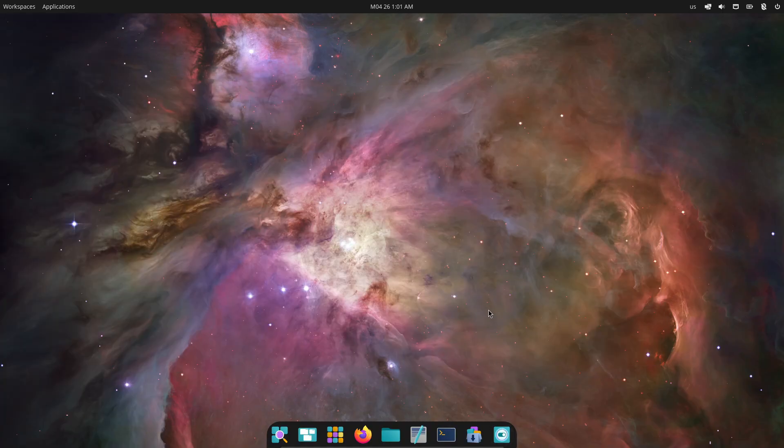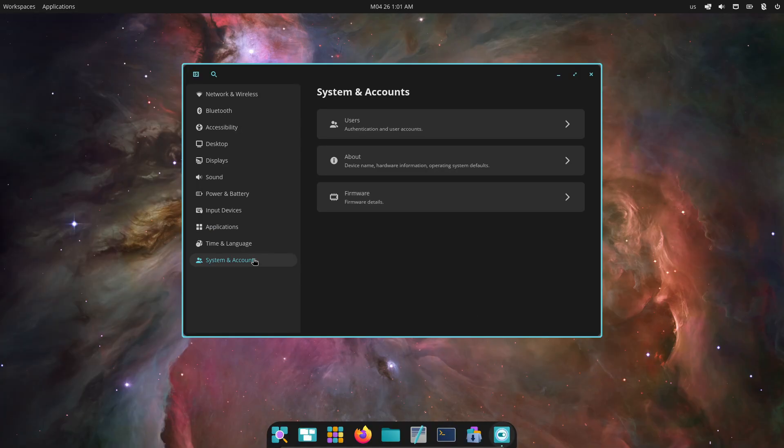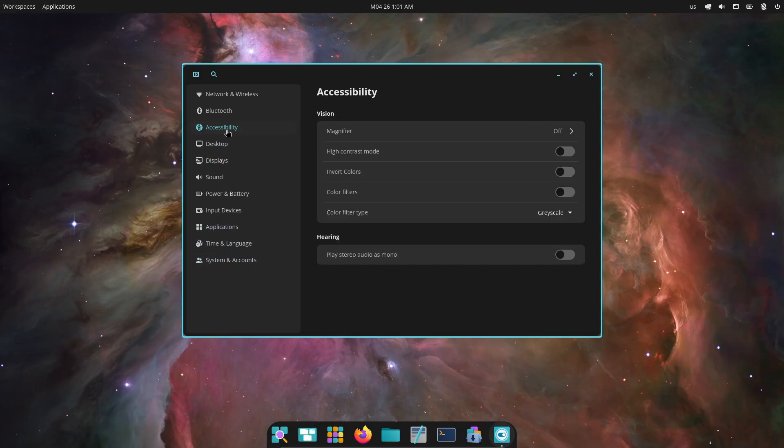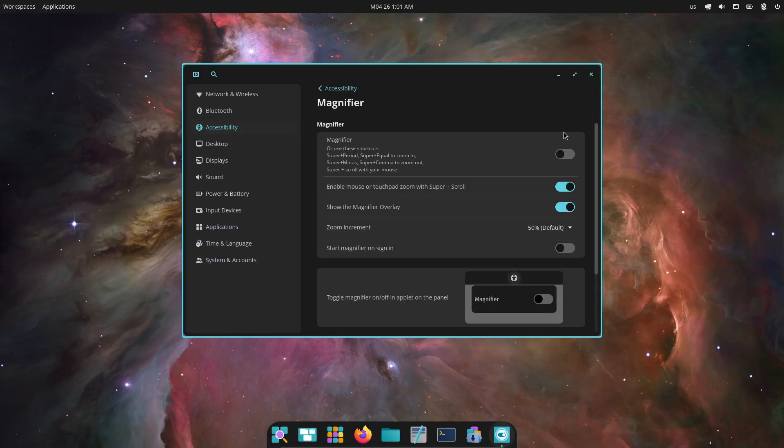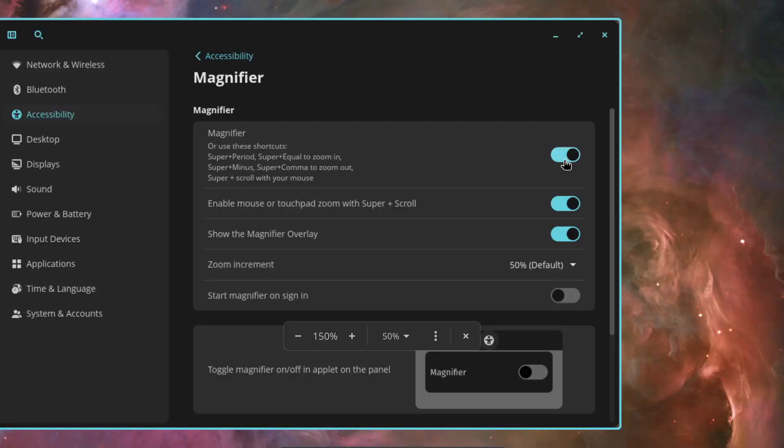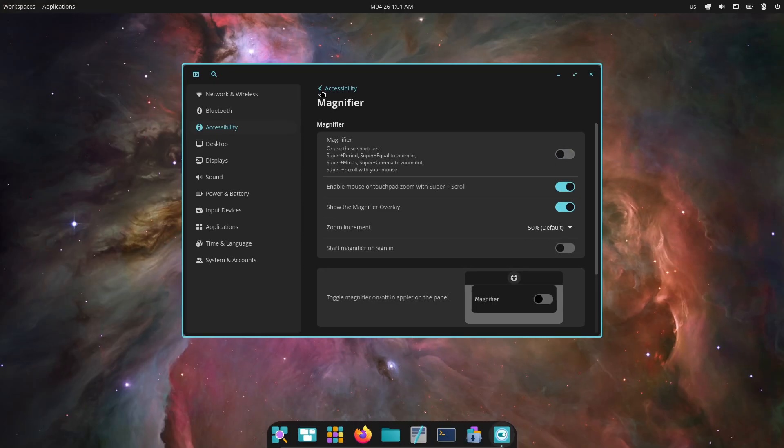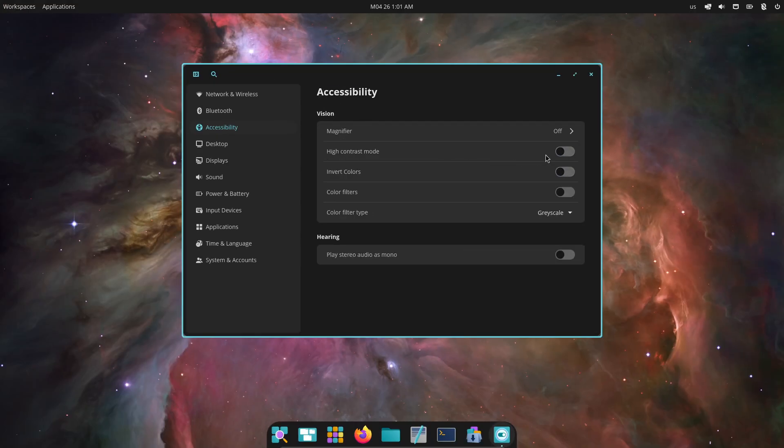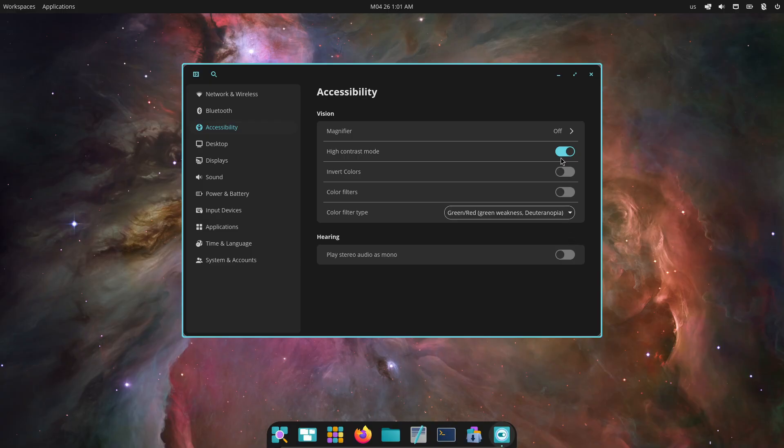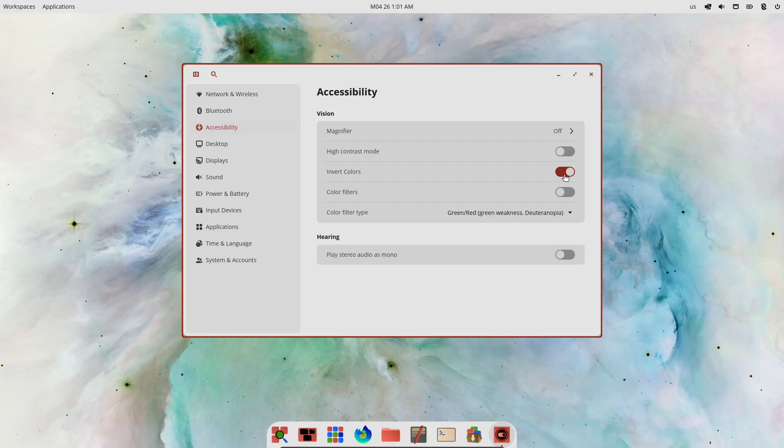Accessibility also gets center stage in this update with four powerful new features. High contrast mode gives you a bold, clearly defined theme for better visibility in bright environments or low vision scenarios. Color filters and color inversion join the toolkit to assist colorblind users in discerning interface elements more easily.